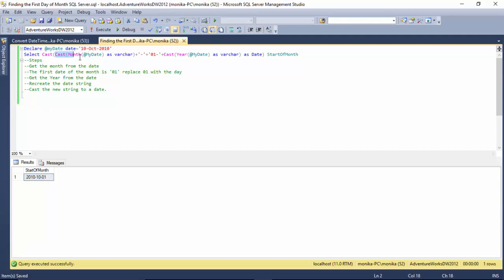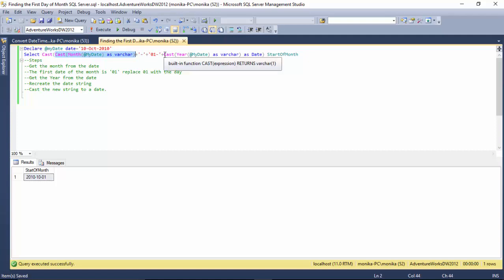So the steps is I get the month, to that I add the day, and then I add the year.